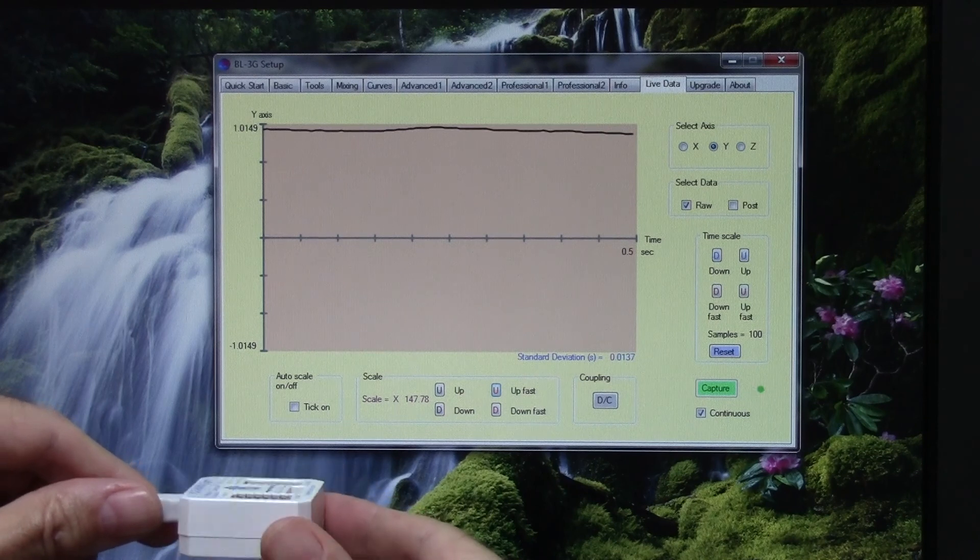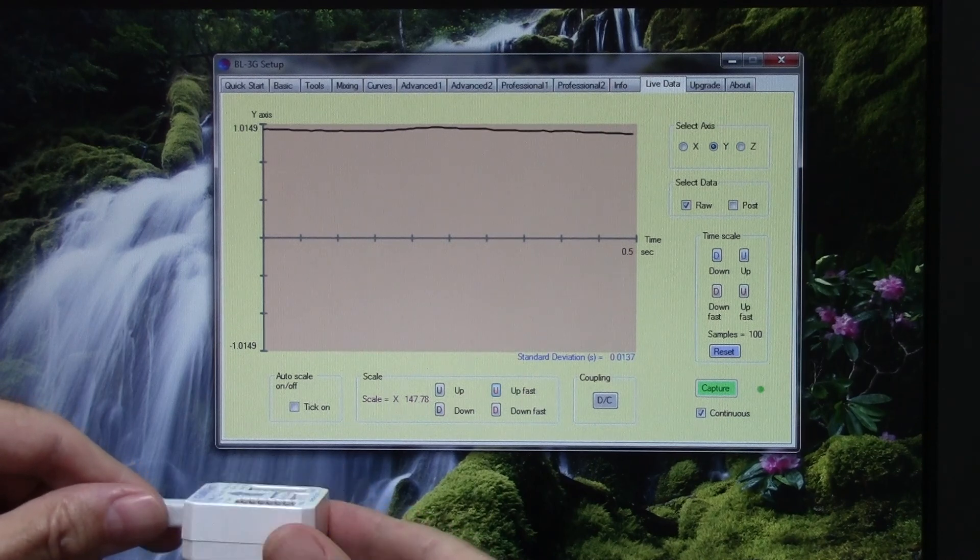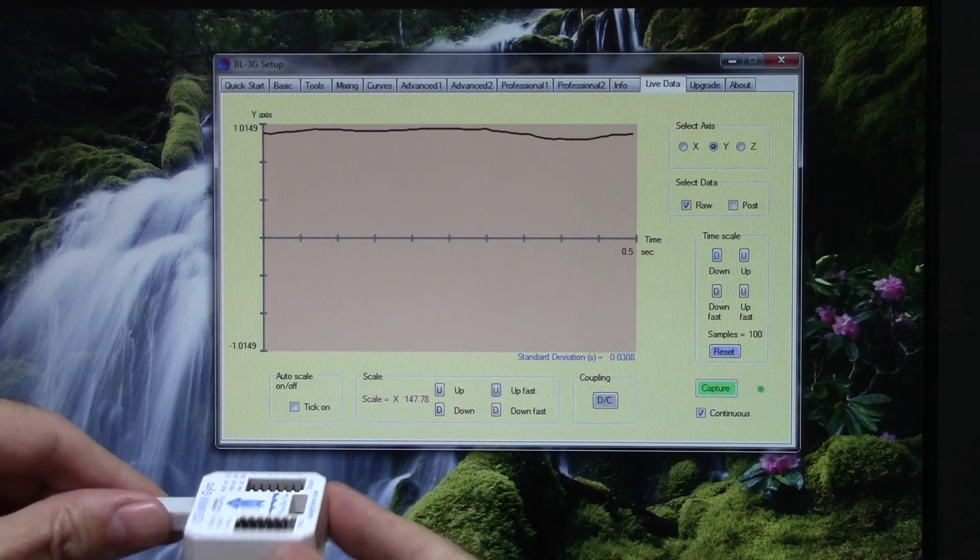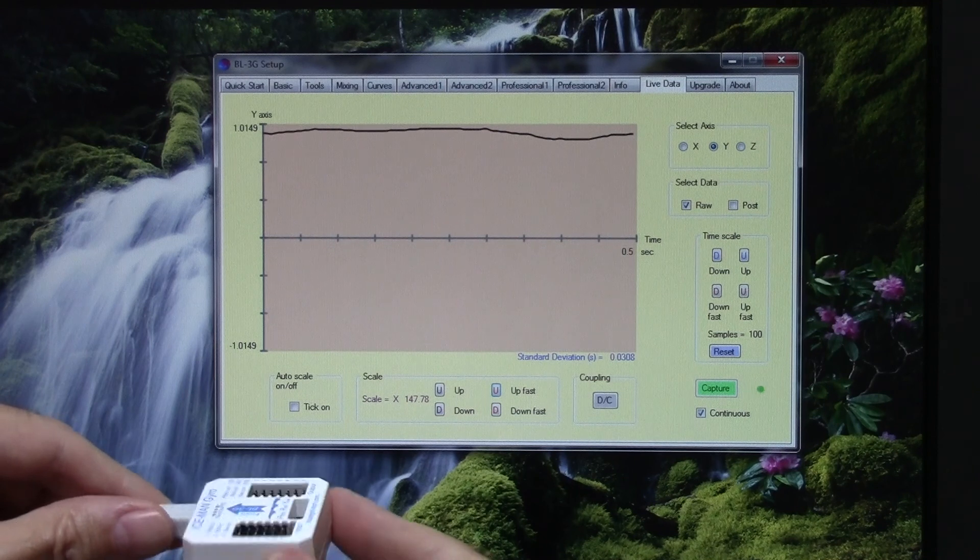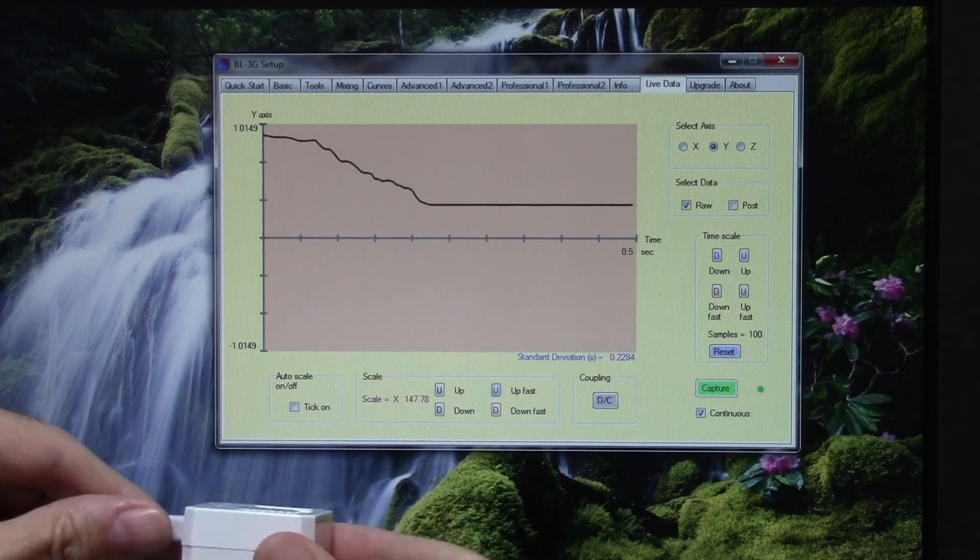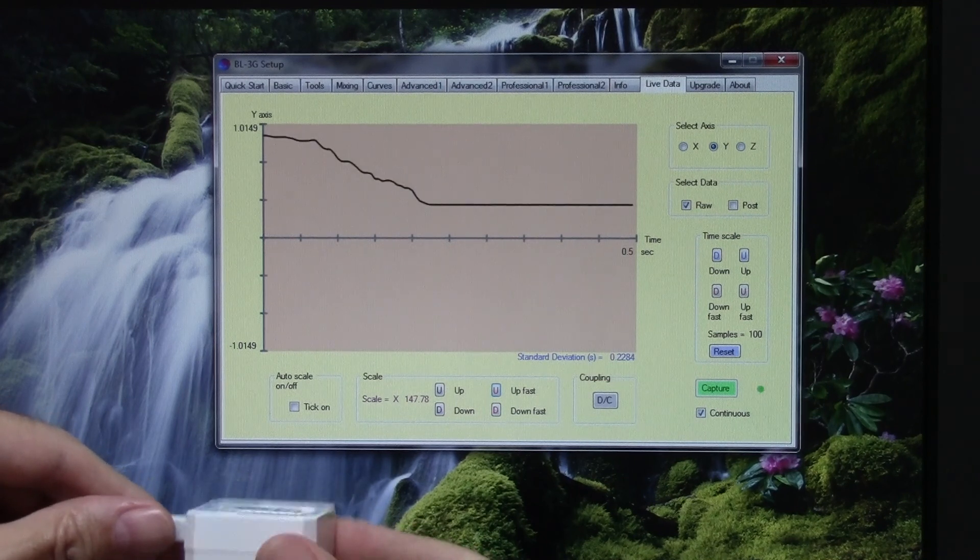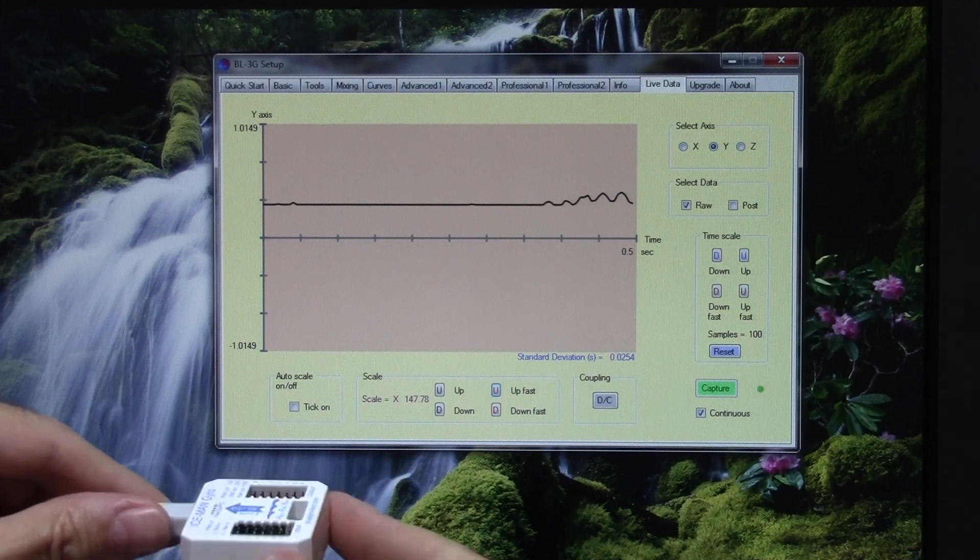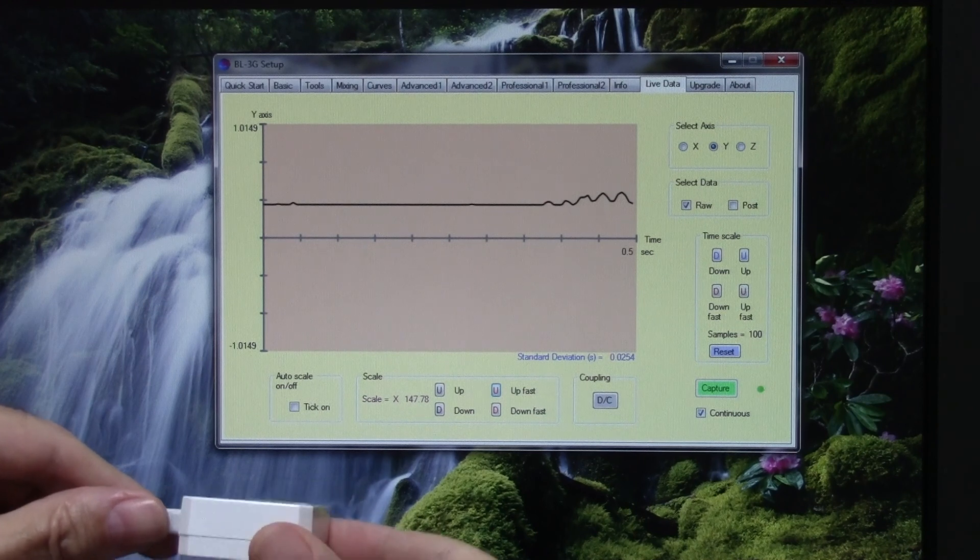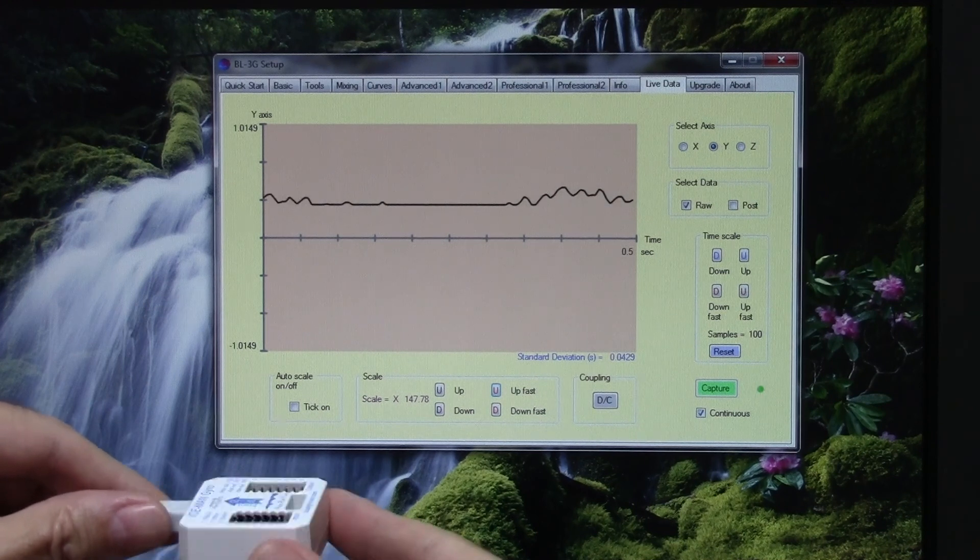But as soon as we get the sort of high frequency wing flutter situation like this, you see the signal comes right down. And this signal will then reduce the gain to eliminate this flutter effect.